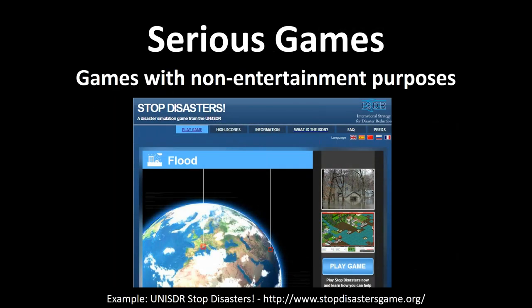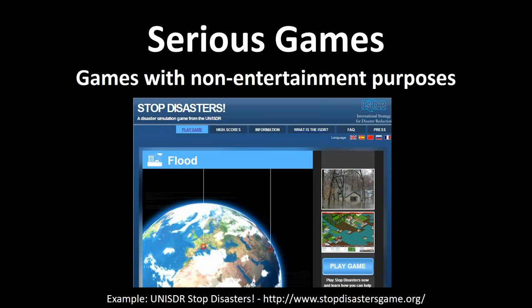This is my spin on this — I'm not a game person by background, but I've become interested in it. There's this idea of serious games: a game with a non-entertainment purpose. And sometimes the line between what is a serious game and what is a simulation can be blurred.